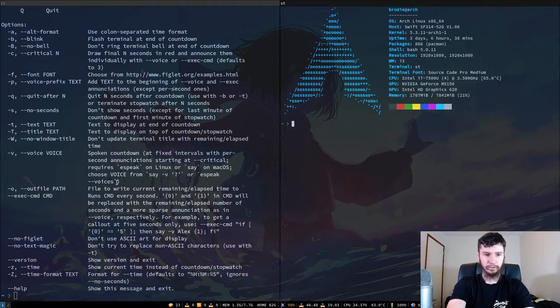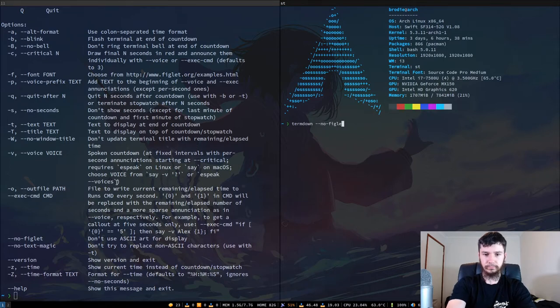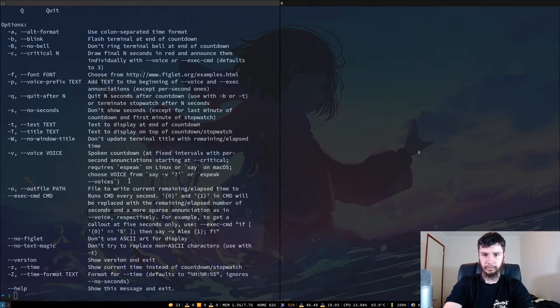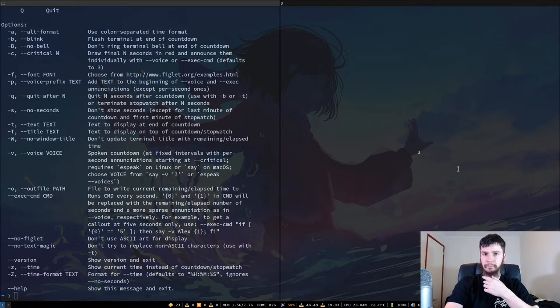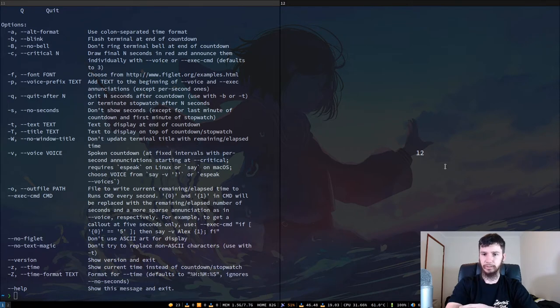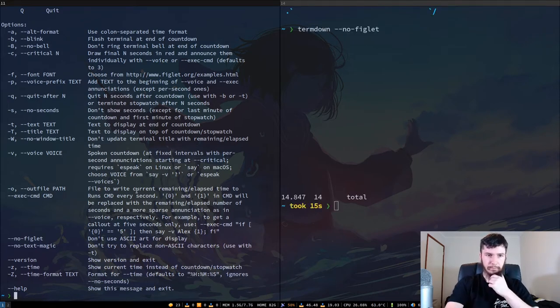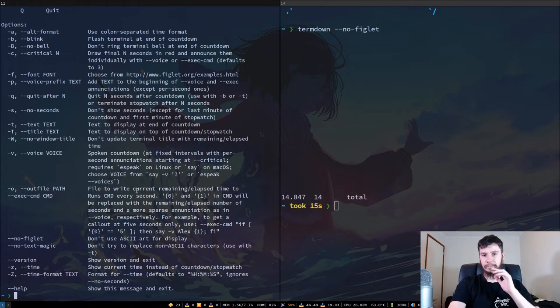So if we'll bring that up in another terminal. So Turned Down dash dash no dash figlet and it'll look something like this and it'll just run the numbers normally. So you can barely see that. We can zoom in on that a bunch because it's just going to use whatever your terminal font size is. So it's going to be a bit difficult to see. And yeah, basically, it doesn't really do much else.